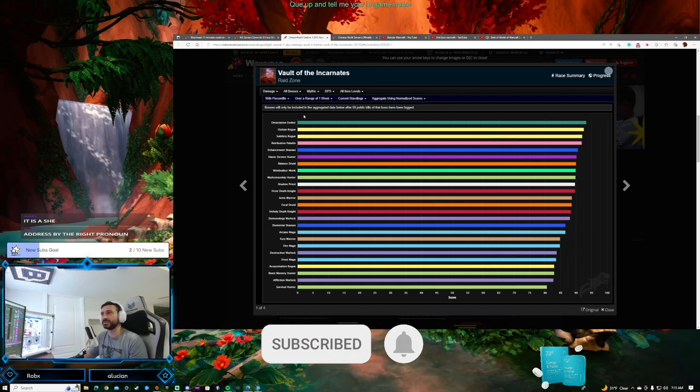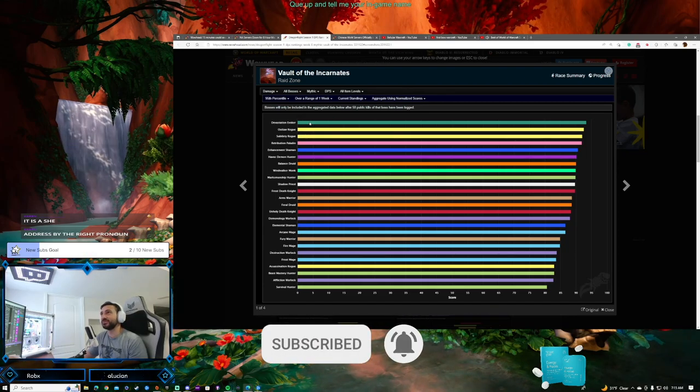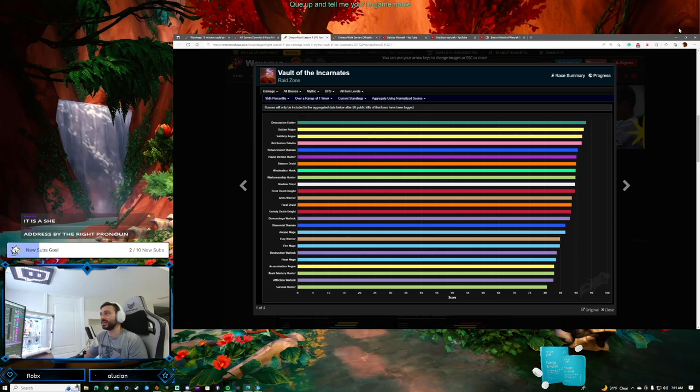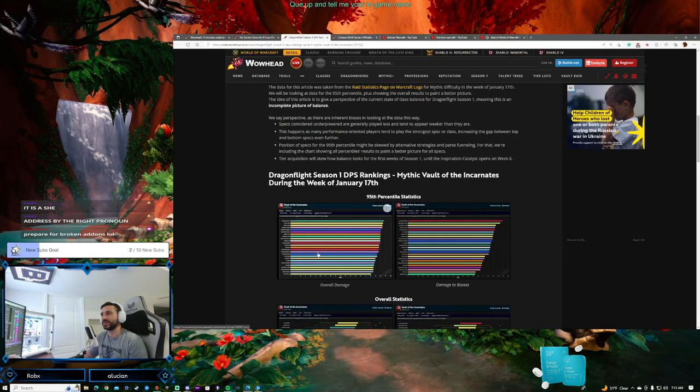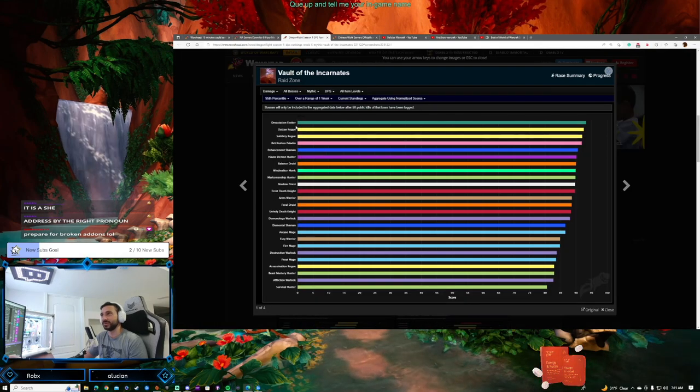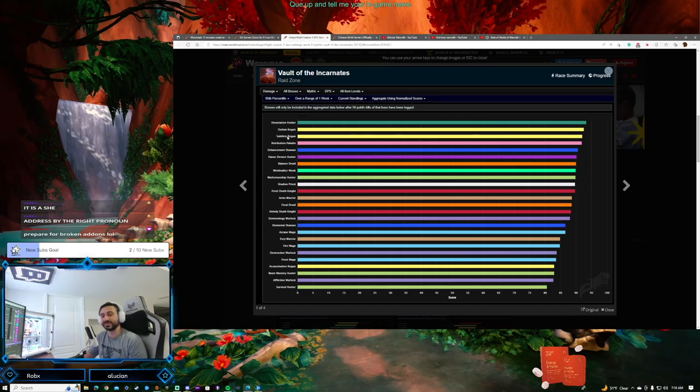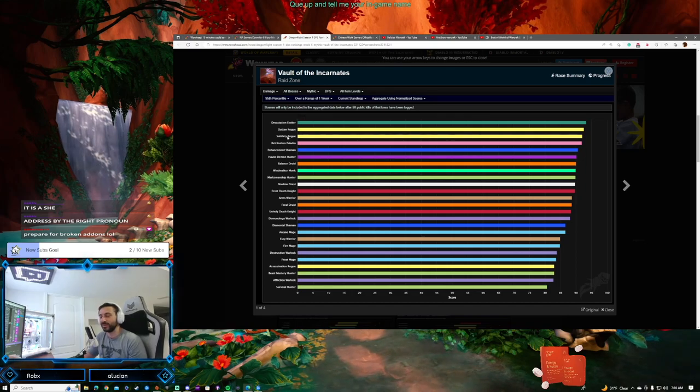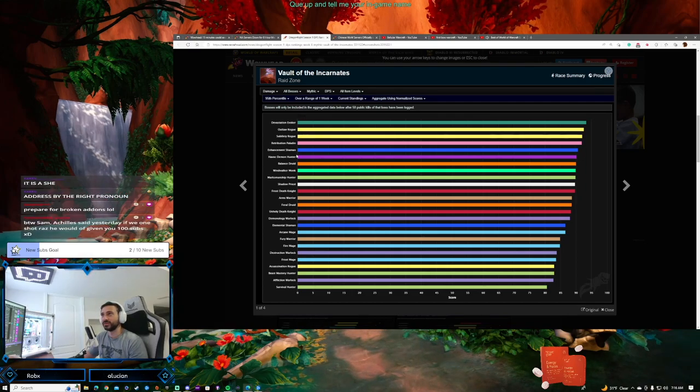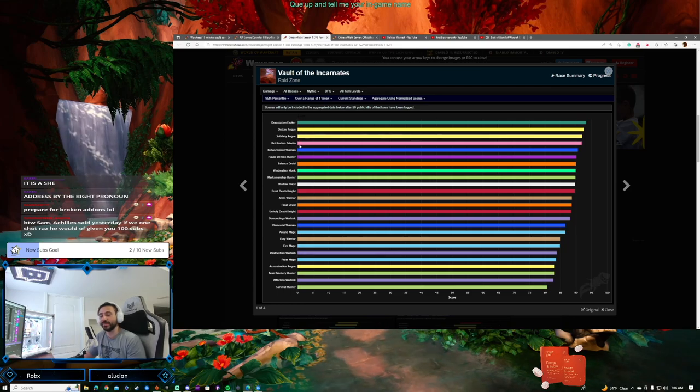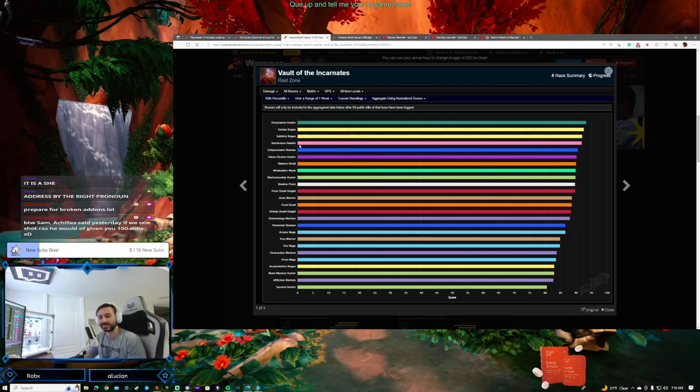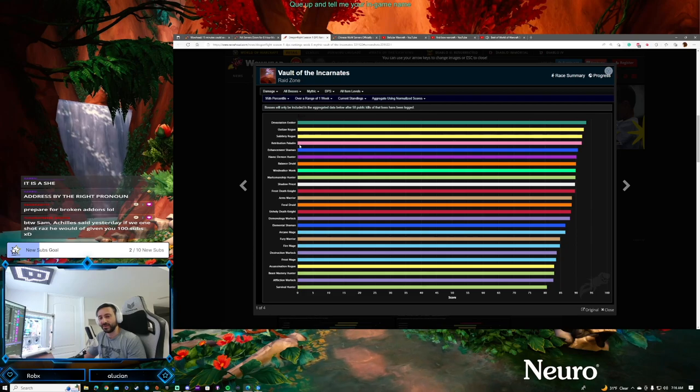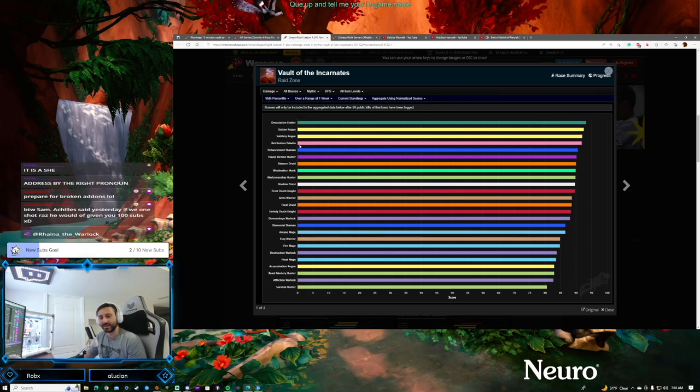So what do we see? Devastation Evoker is currently the overall damage leader, believe it or not. We've got Outlaw Rogue and Subtlety Rogue - rogues have been doing well so far this expansion. Ret Pally really came out of nowhere; I didn't see Retribution Paladin coming.